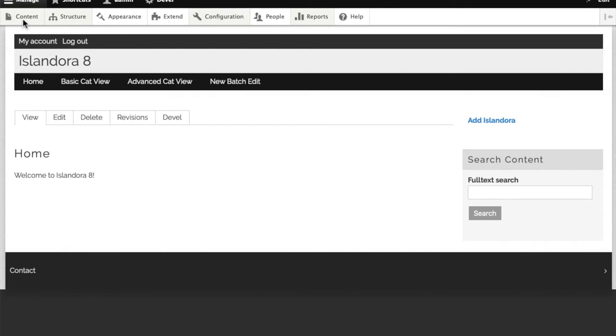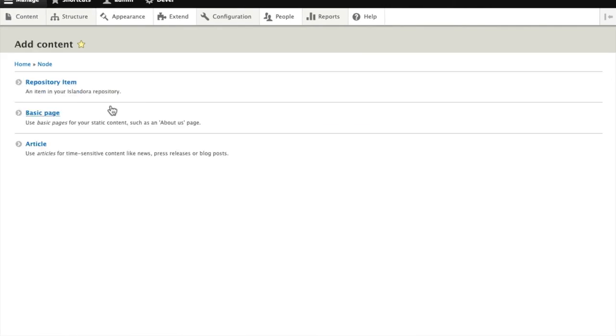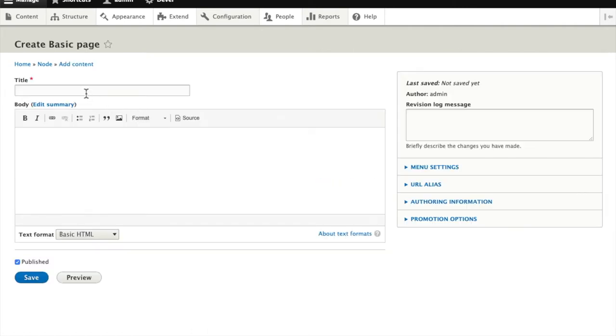So to create a basic page, we go to Add Content, just as if we were adding an Islandora item. But instead of Repository Item, we're going to select Basic Page.